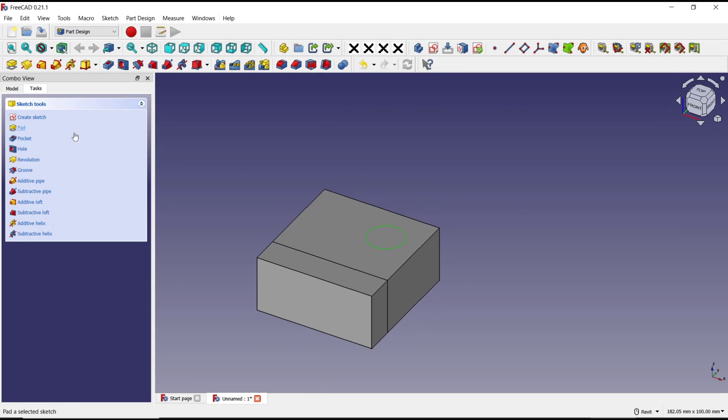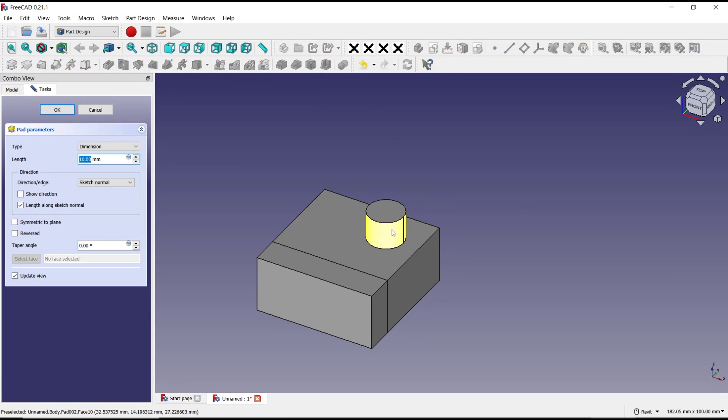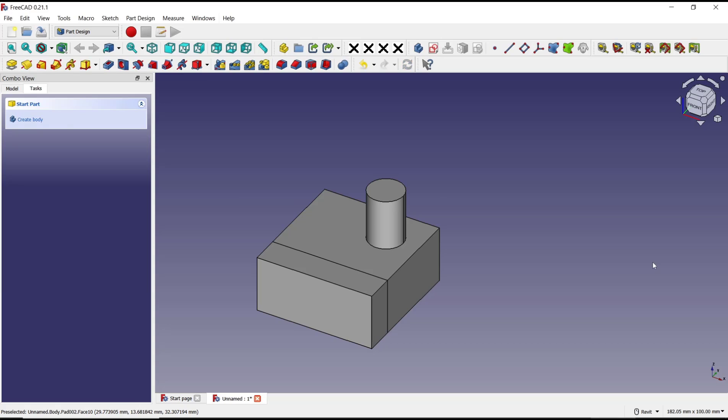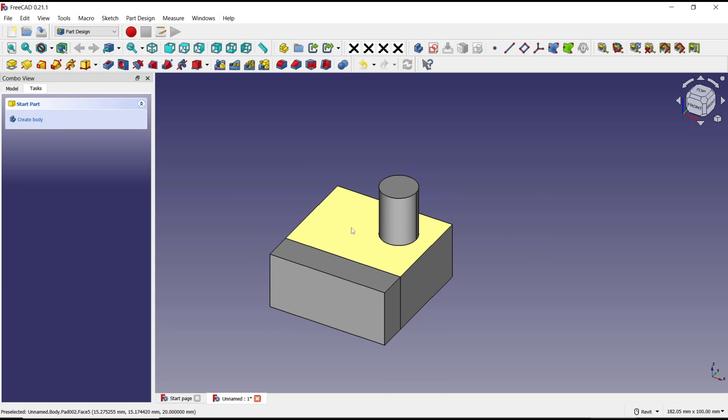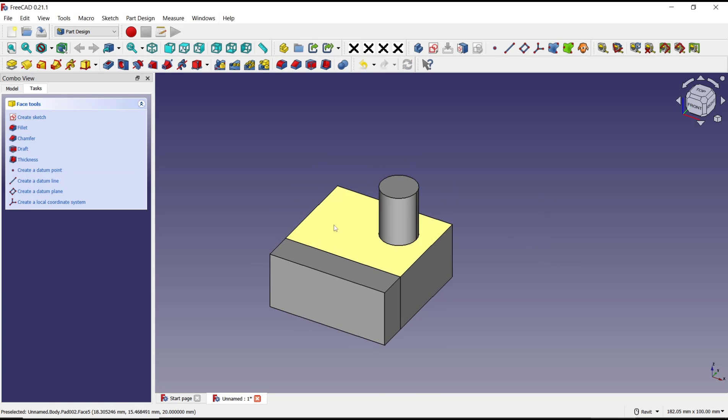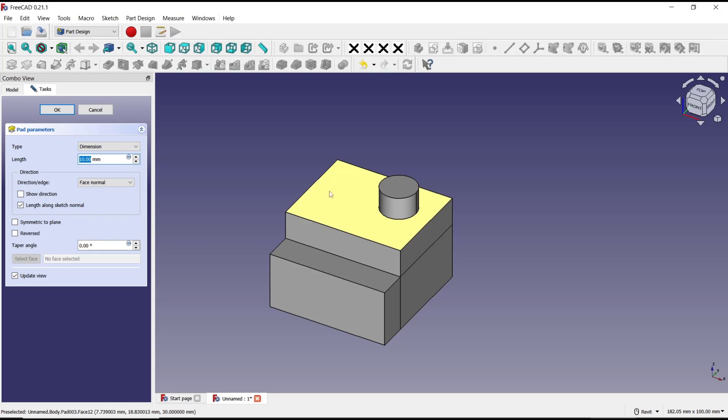Now you can use extrude tools or path tools to convert the circle into a cylinder. You can increase the length and click OK. I will select this face again. You can use path tools and extrude.